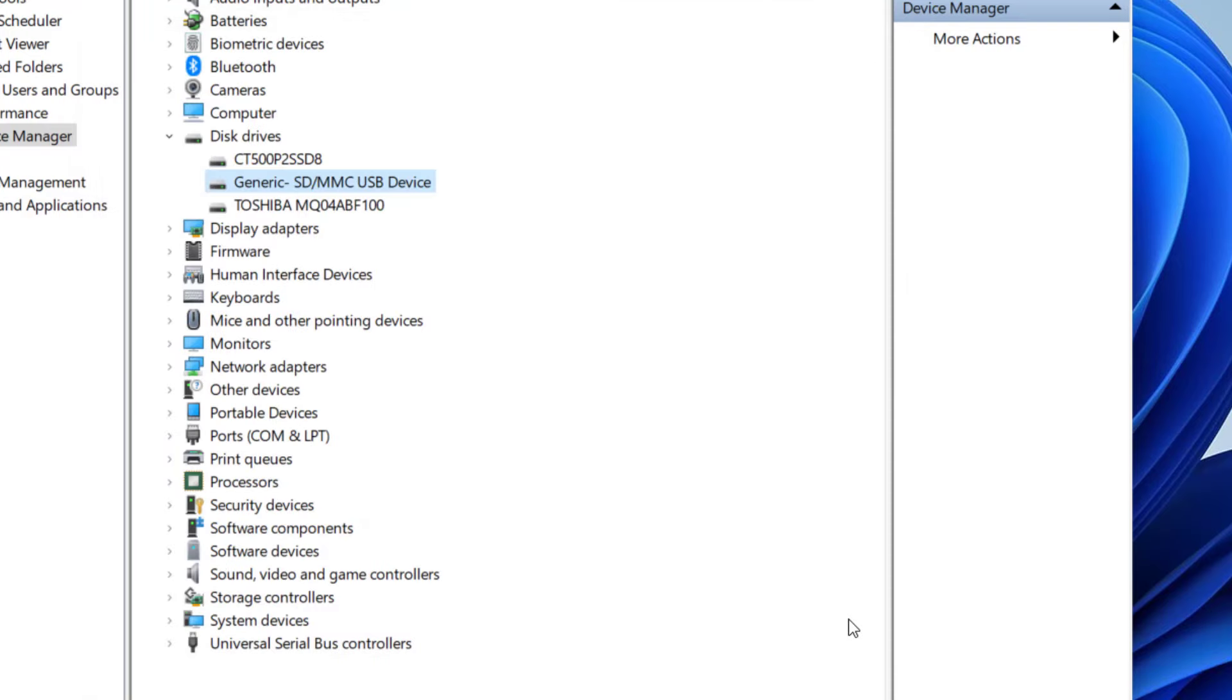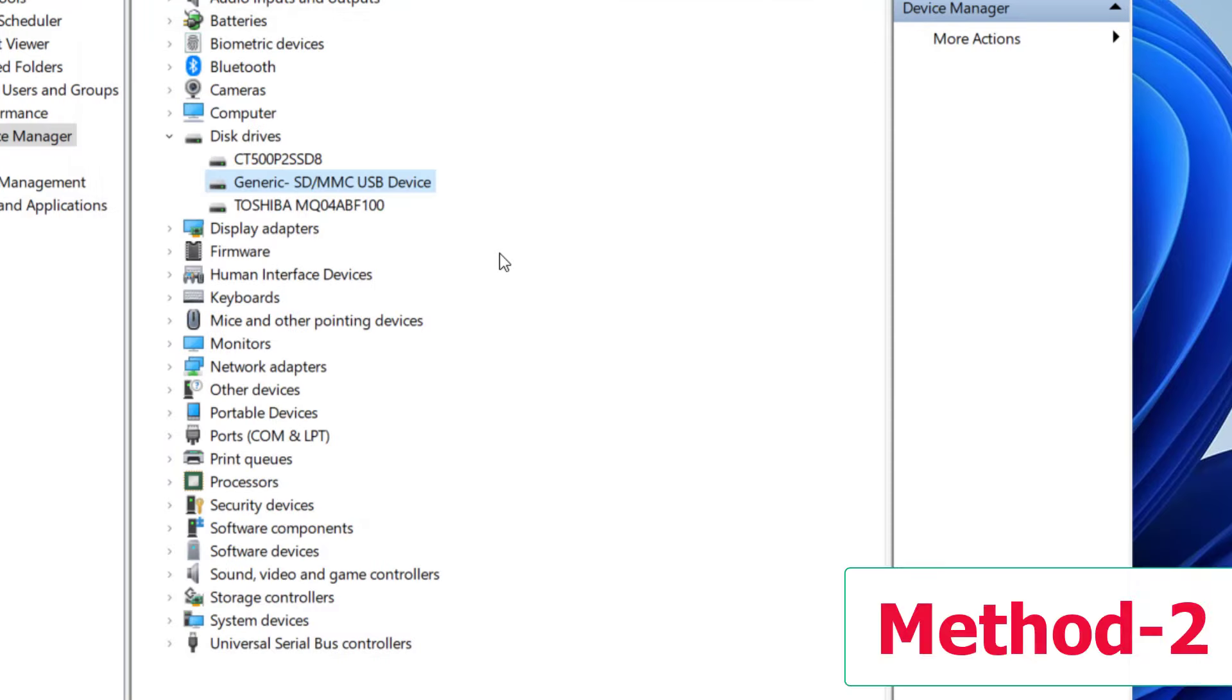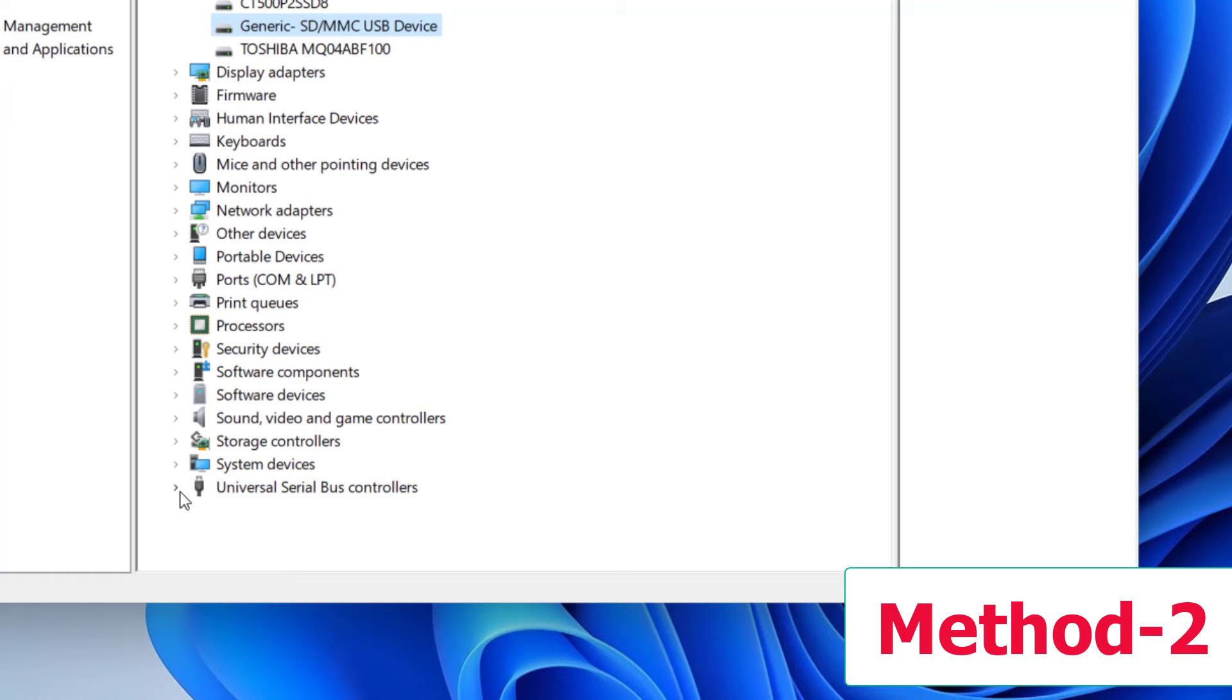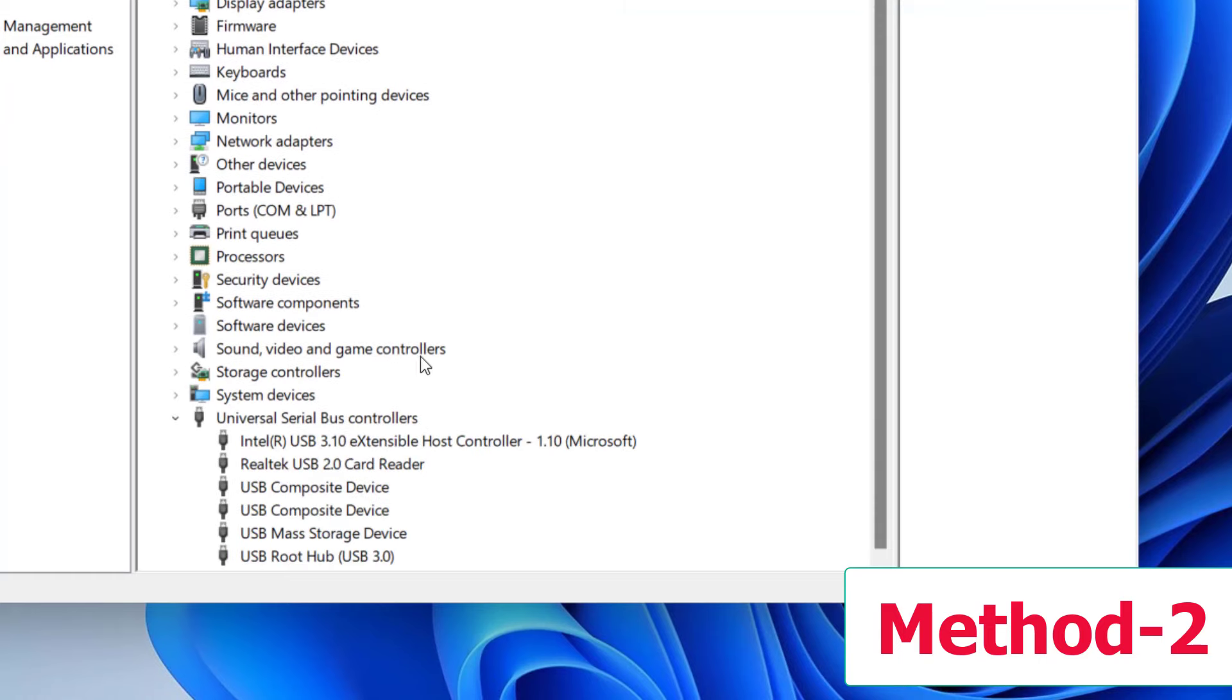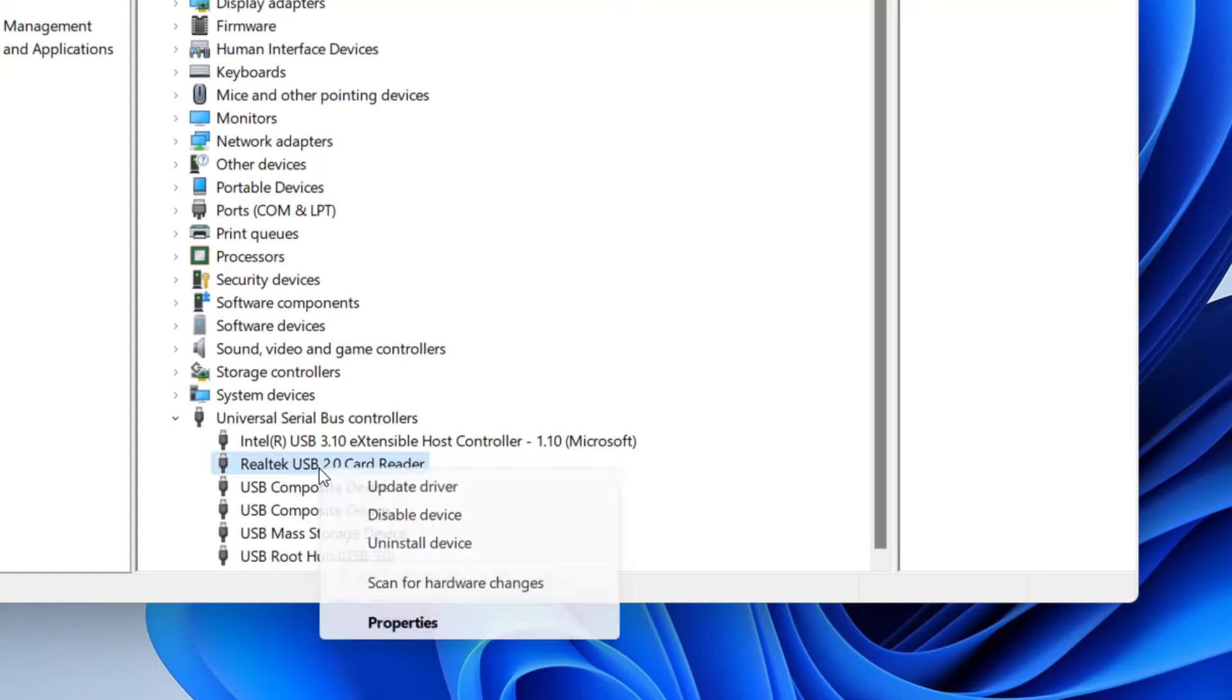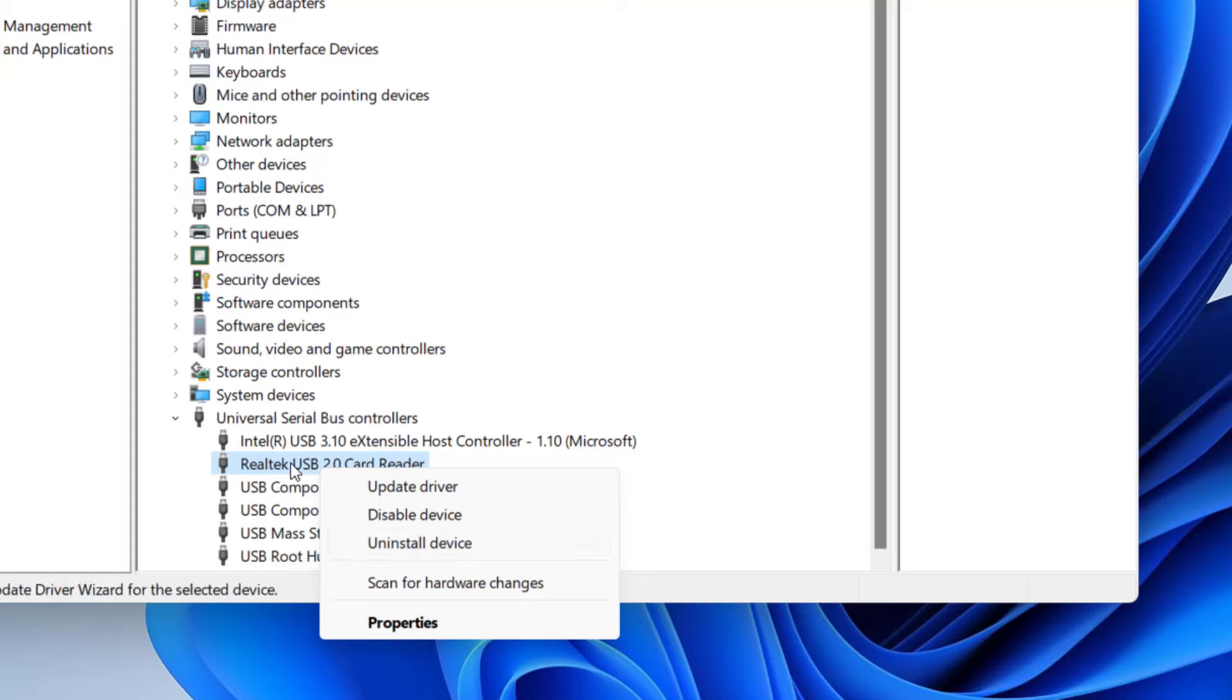Reboot your PC and try to use your SD card. If this doesn't work, the second option is if you have a built-in SD card reader in your laptop or PC. Here it will show under Universal Serial Bus. Extend this and as you can see, I have an SD card reader. Right-click on your SD card reader—this is very important, just find out your card reader—and then click on Uninstall.